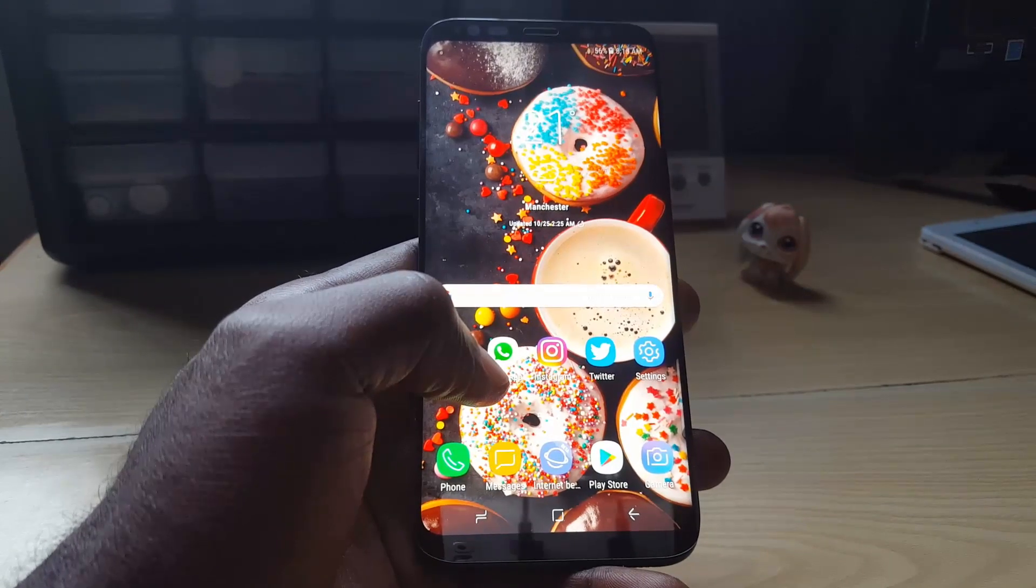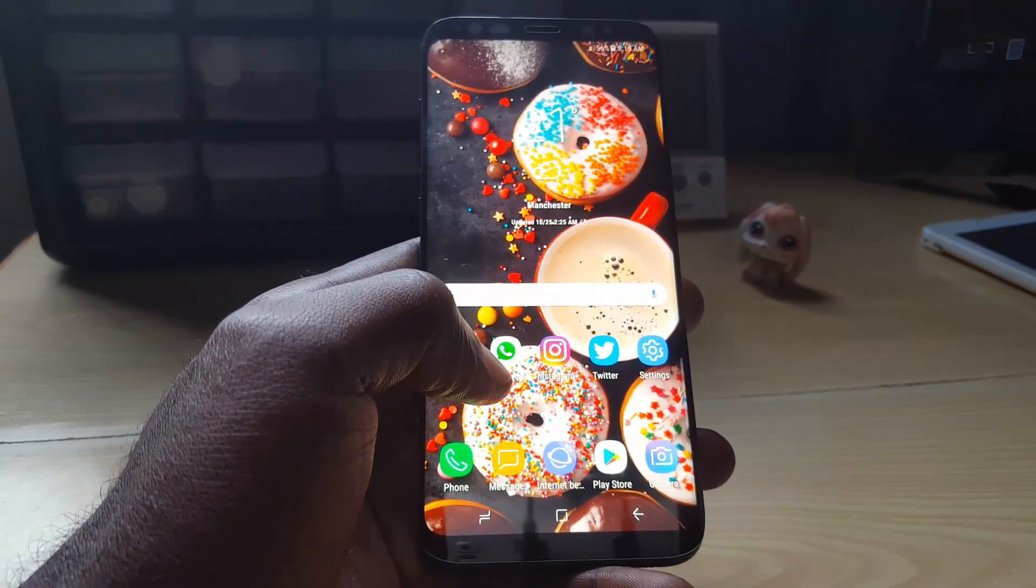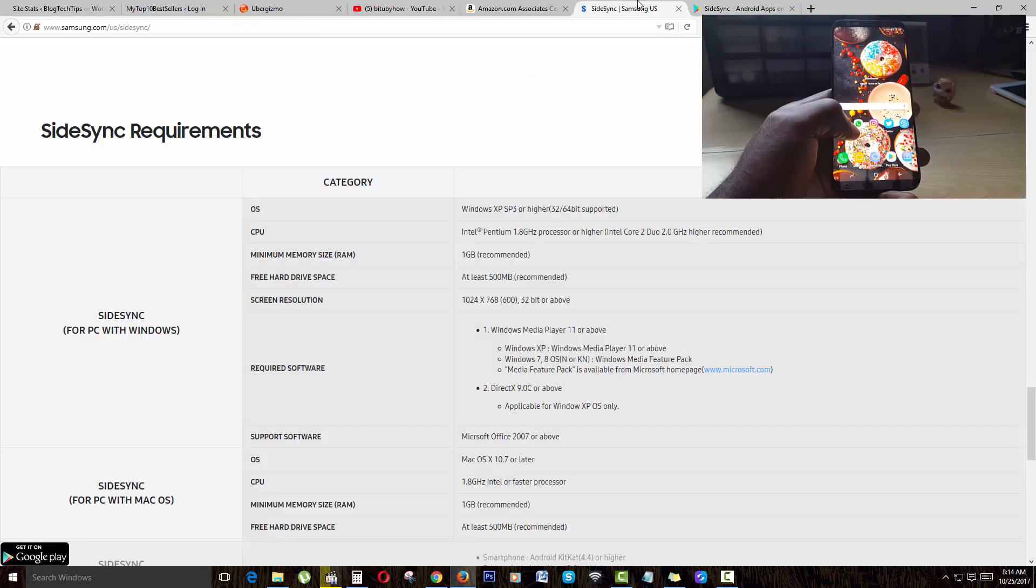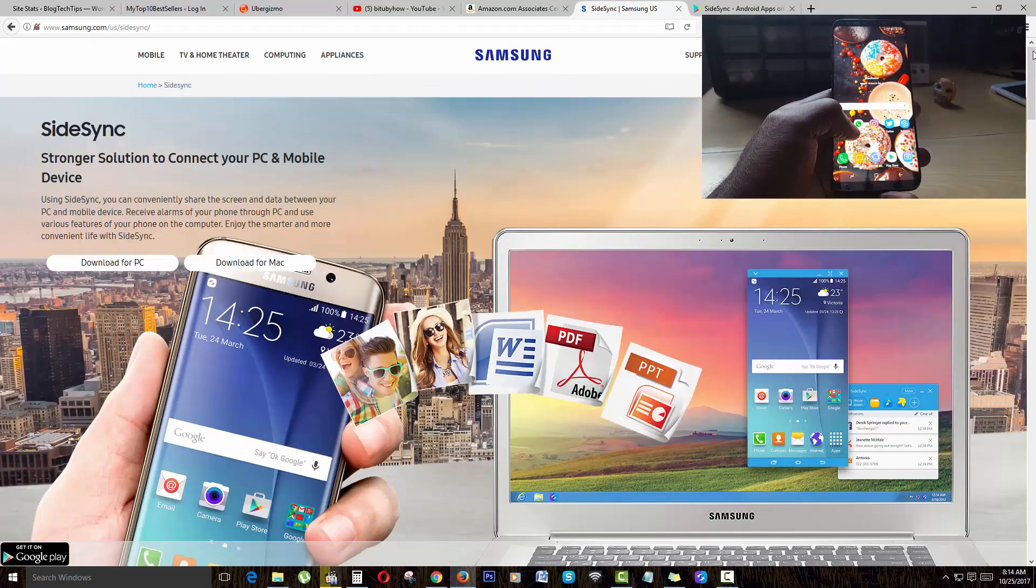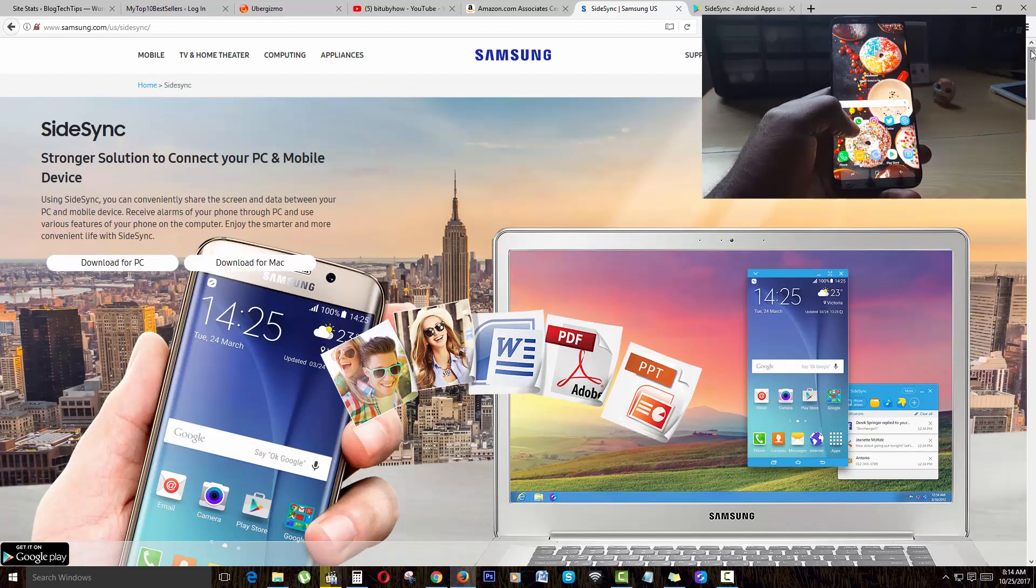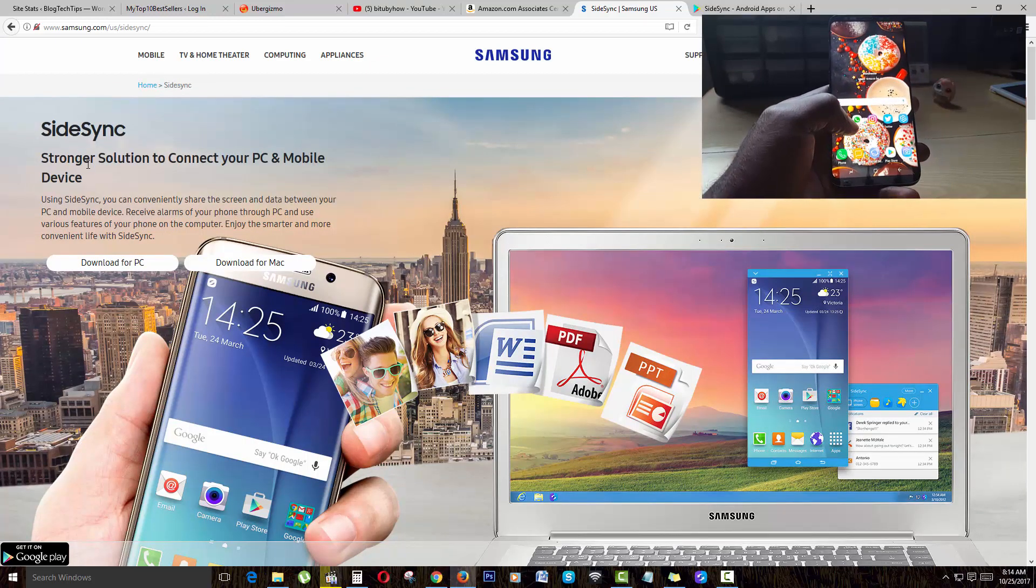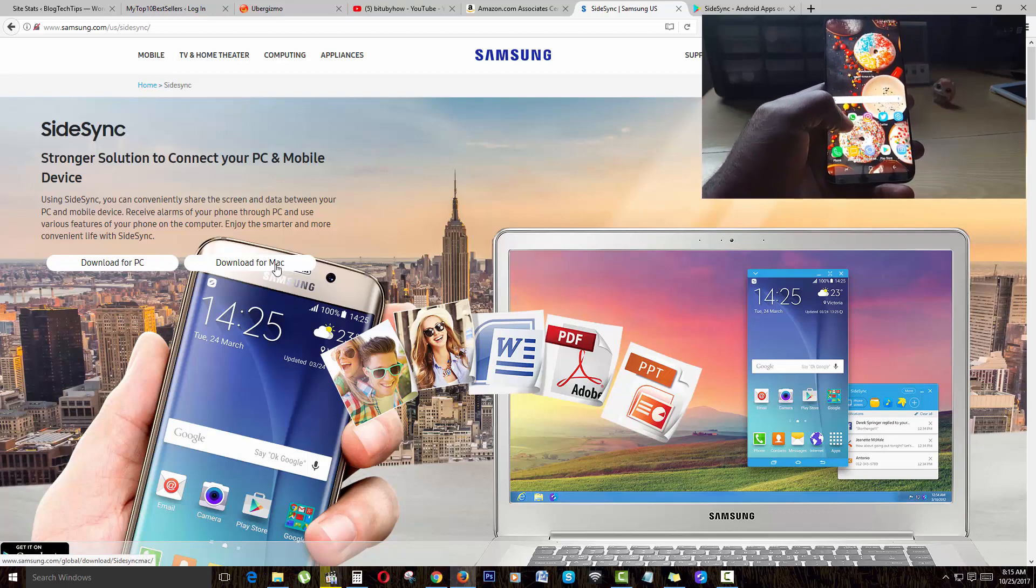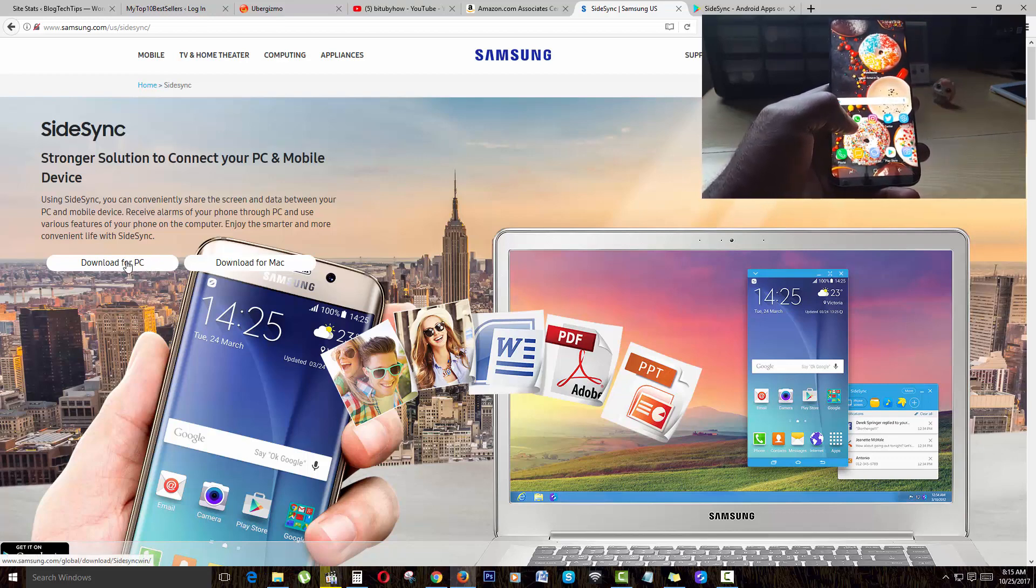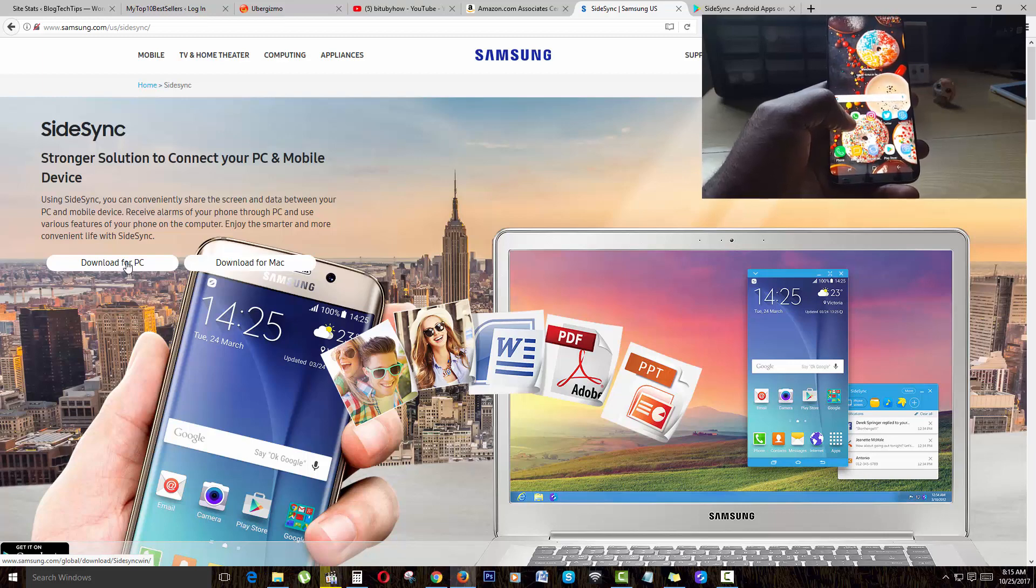Once you're on the website, you're going to download the app. As you can see here, I'm on samsung.com in the US store. You can download for PC over here or you can download for Mac. I have the PC, so I can go ahead and download. I've pre-downloaded the app, it's already on my PC.